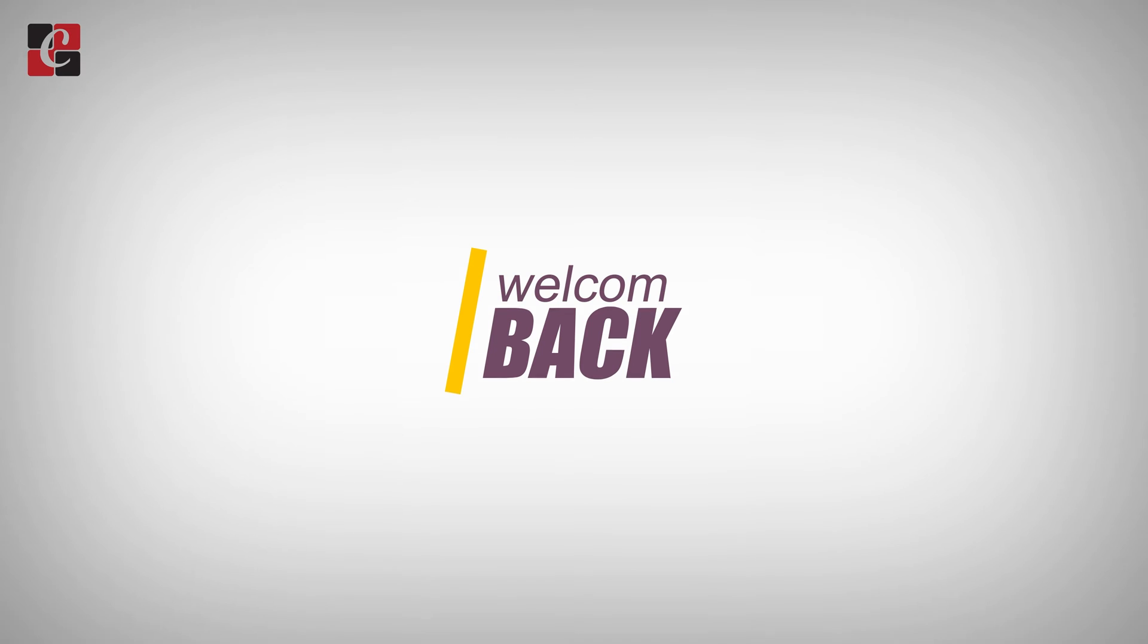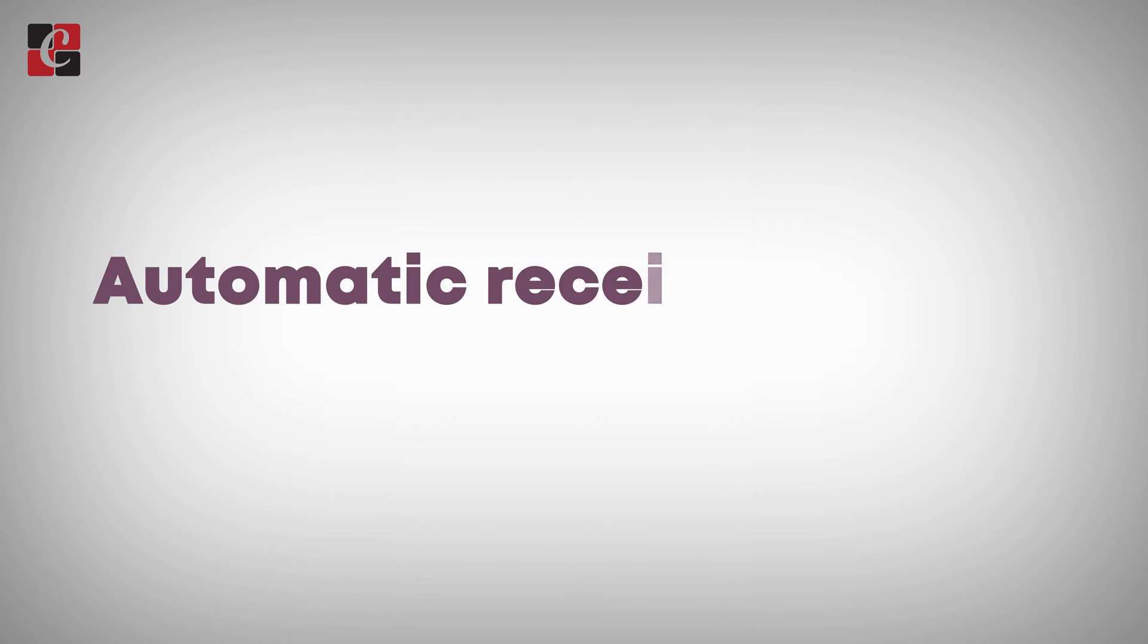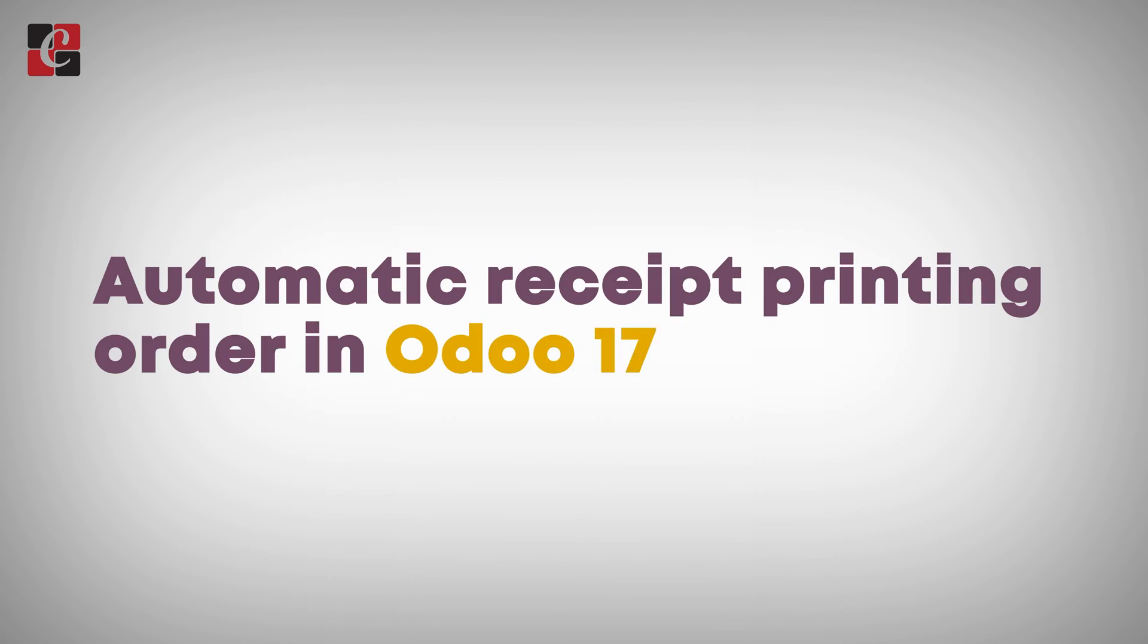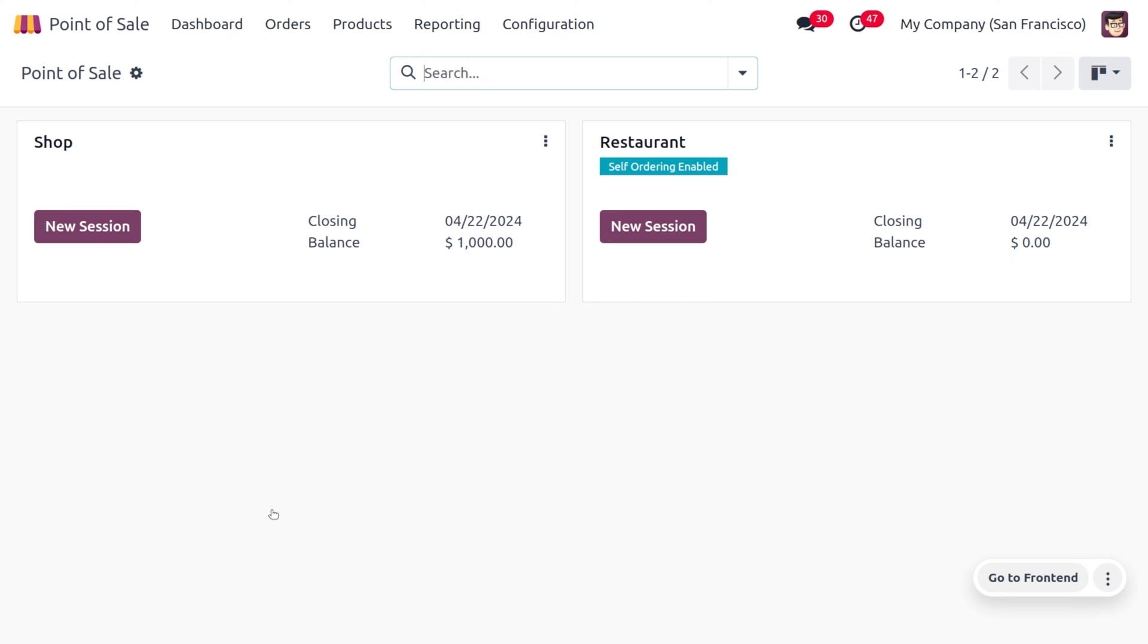Hey everyone, welcome back to new content from Cybrosys. In today's video, we're going to discuss automatic receipt printing. Automatic receipt printing is a feature offered by Point of Sale that allows a receipt to be printed automatically upon the confirmation of a sale order without the need for manual intervention. So let's see how we can manage automatic receipt printing.